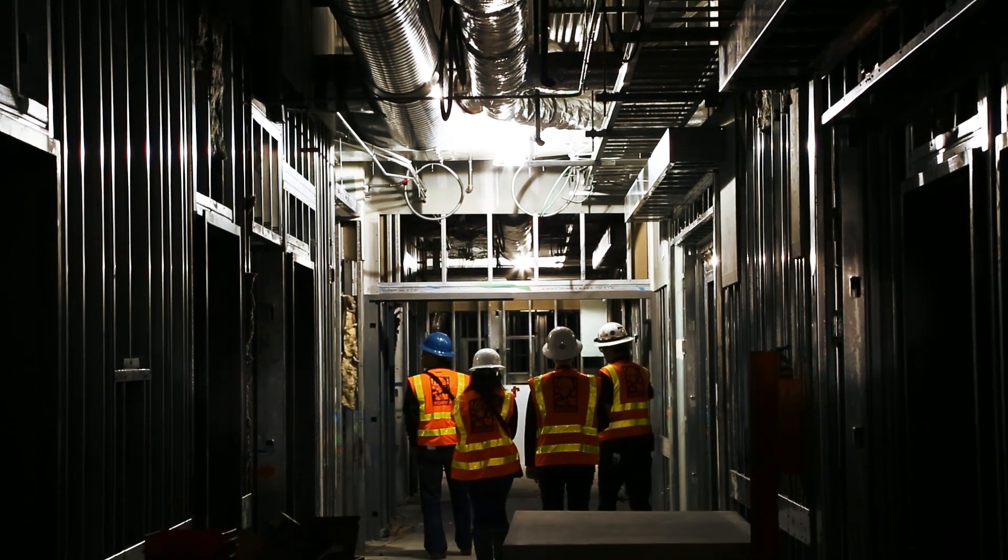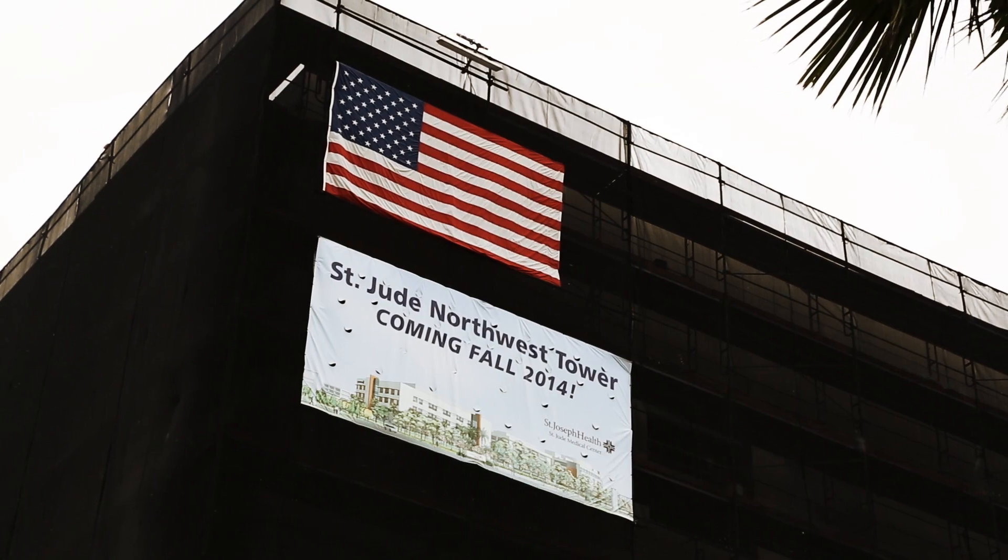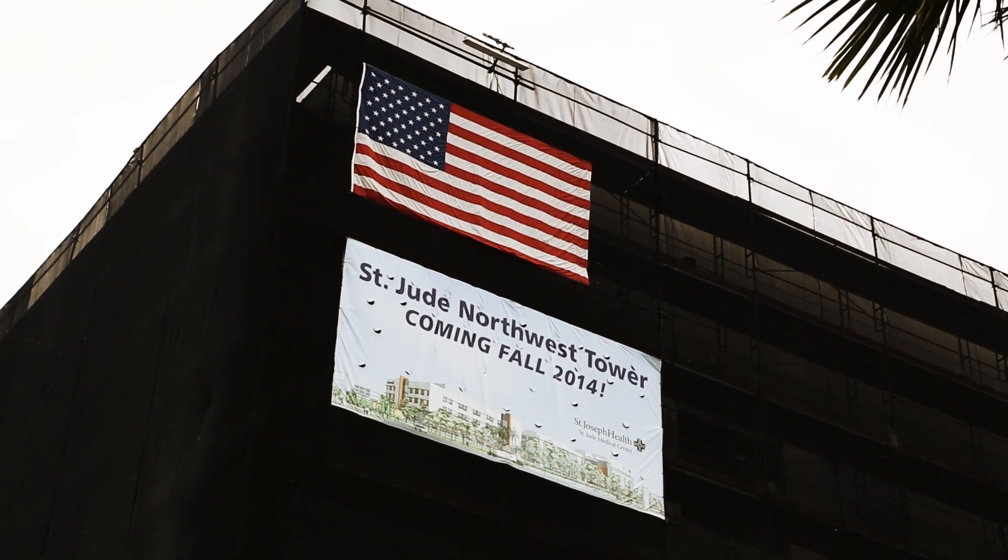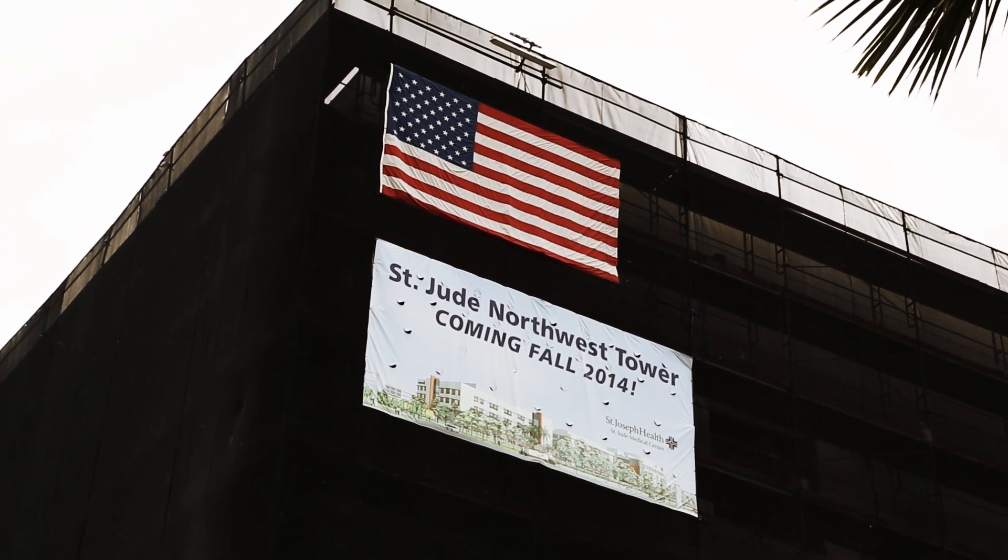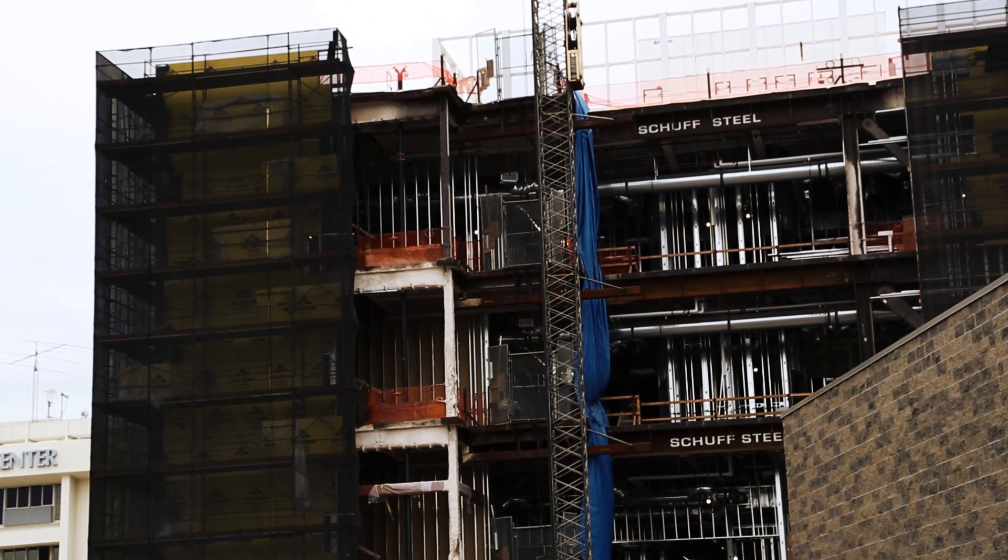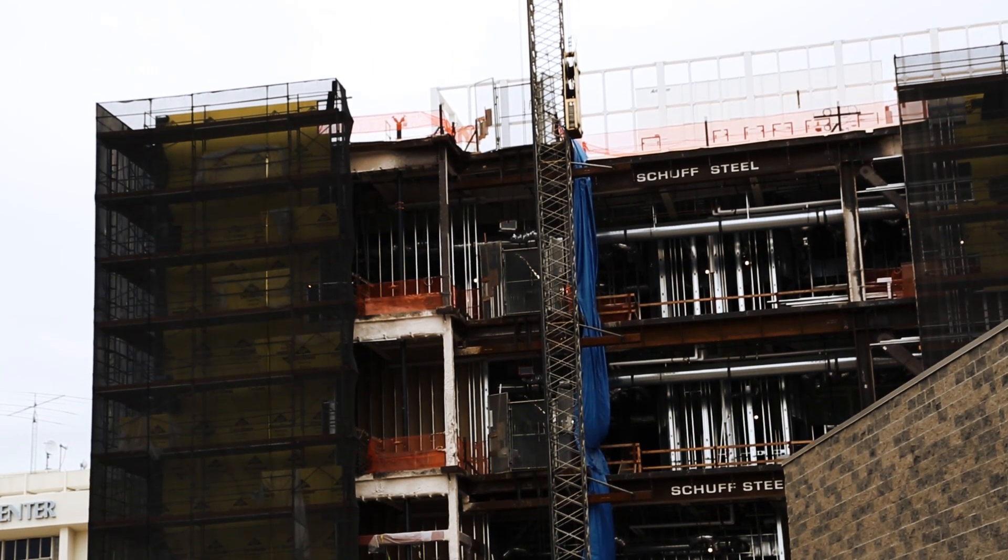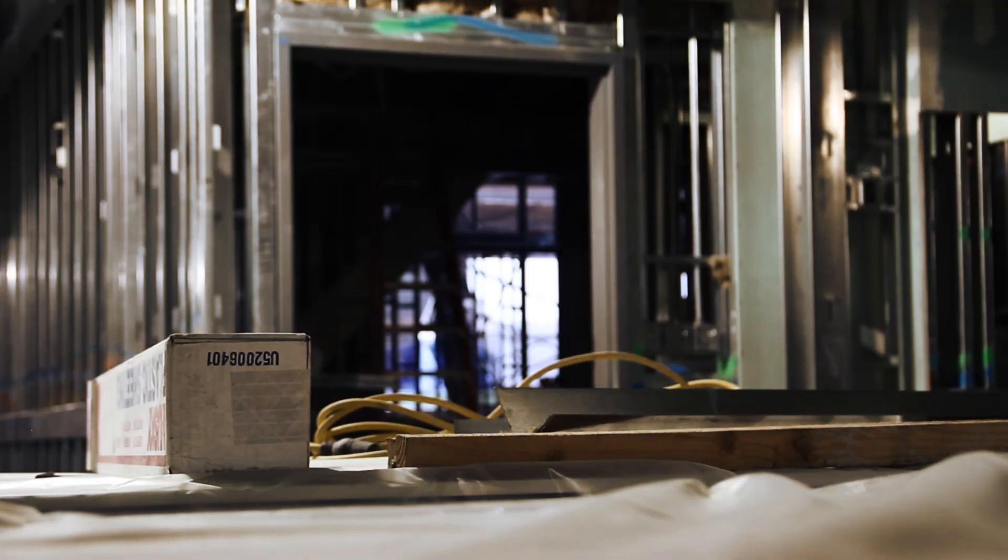The project that we're working on right now is the St. Jude Northwest Tower in Fullerton. It's essentially a $250 million hospital comprised of a kitchen and cafeteria on the first floor, ORs on the third floor, and patient rooms on the fourth and fifth floors.